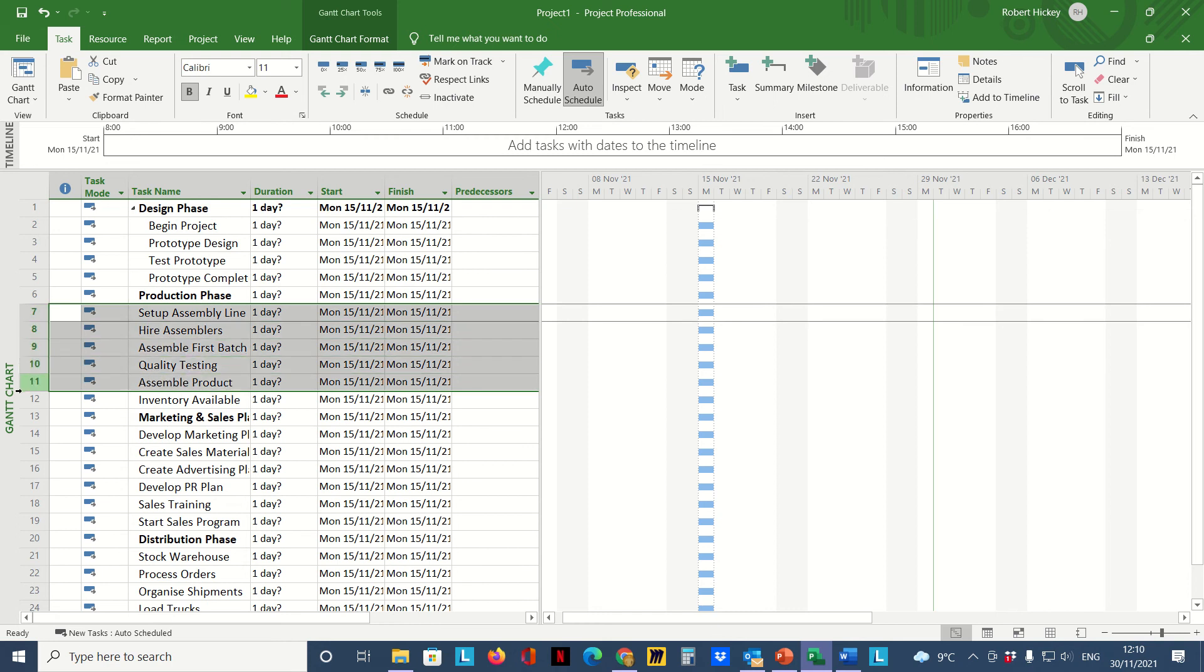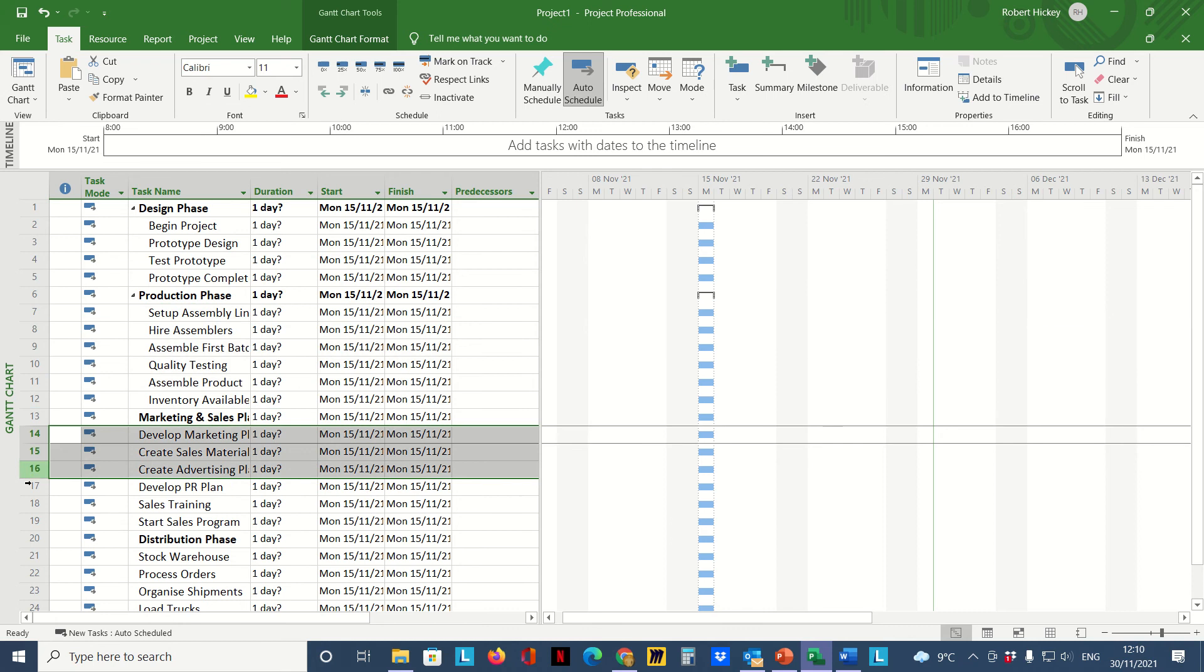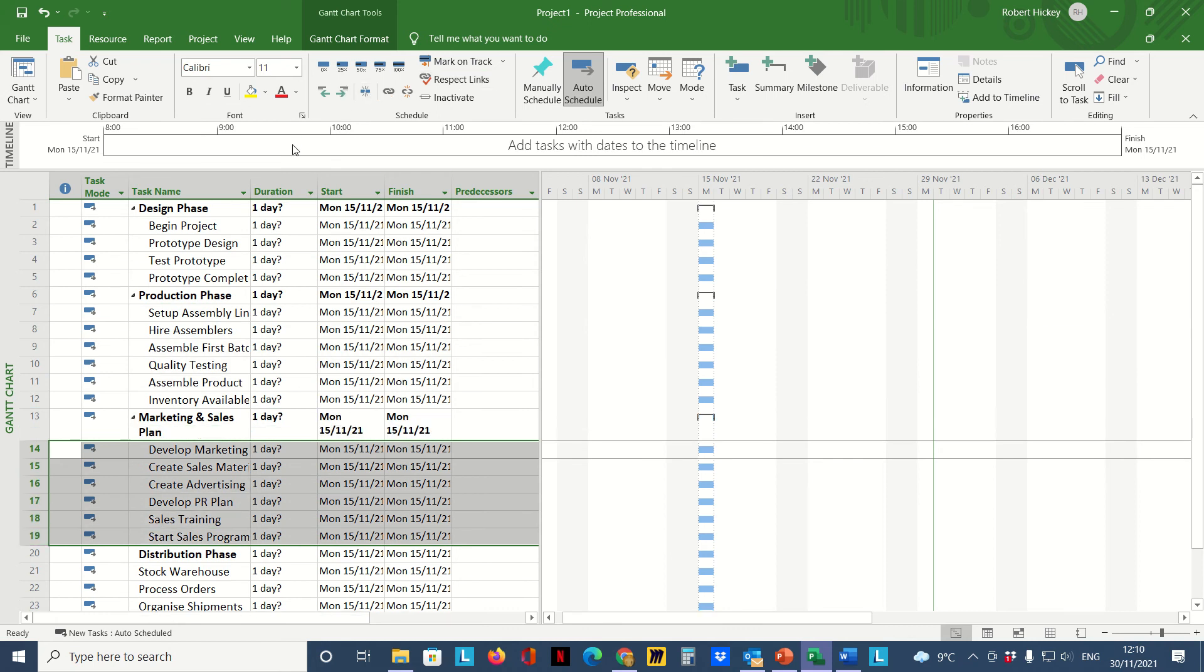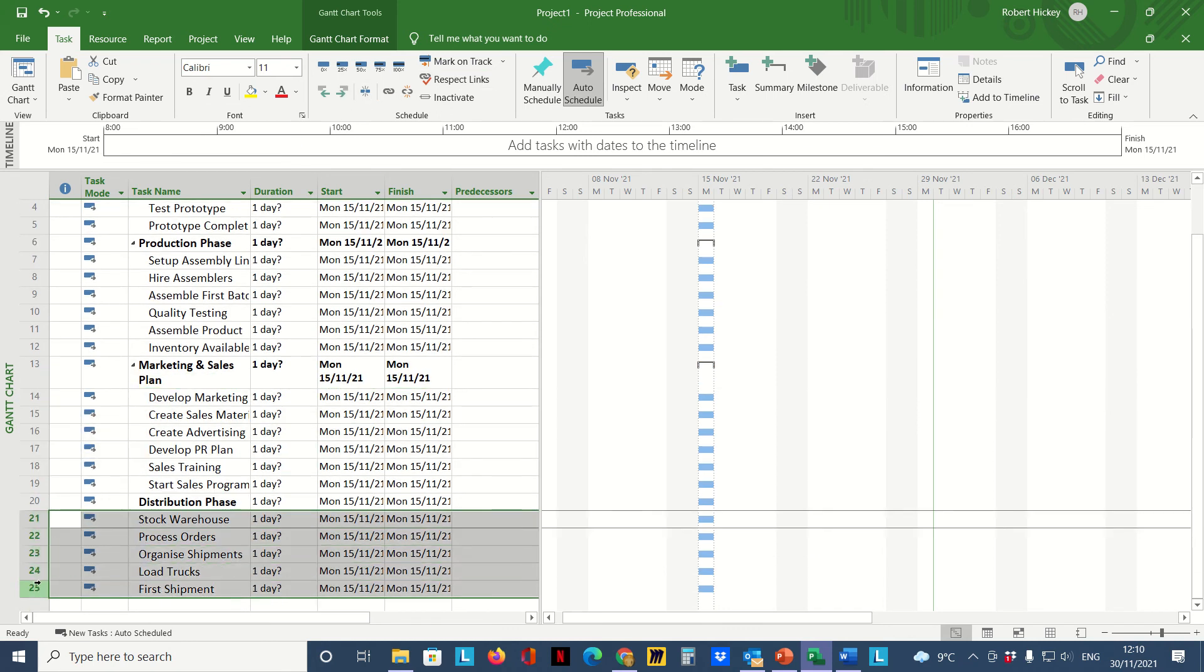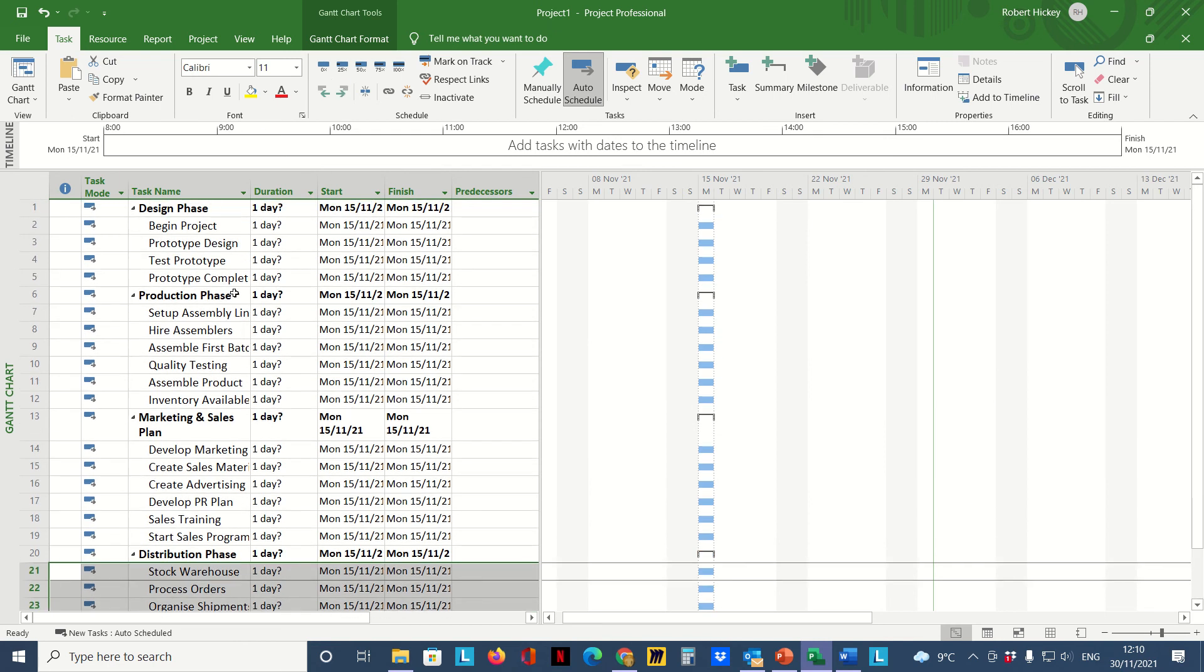I'm just going to do the same for the rest of these tasks down below: highlight them, indent them, highlight, indent. Now I have my four summary tasks and all these subtasks underneath them.